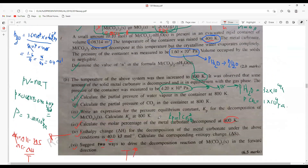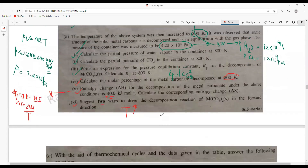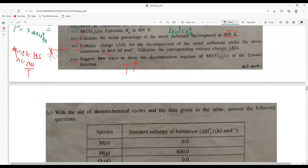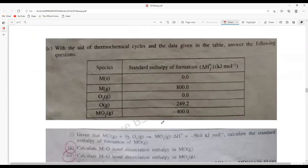This is a very nice informative question — a lot of information can be obtained. Now we move on to thermodynamics — very straightforward things. With the aid of thermochemical cycles and the data given in the table, answer the following questions. The standard formation enthalpies given are: M solid = 0, M gas (sublimation) = 800, O bond dissociation enthalpy = 249, and formation of MO2 = −400.